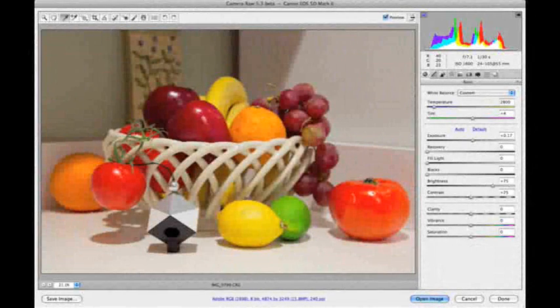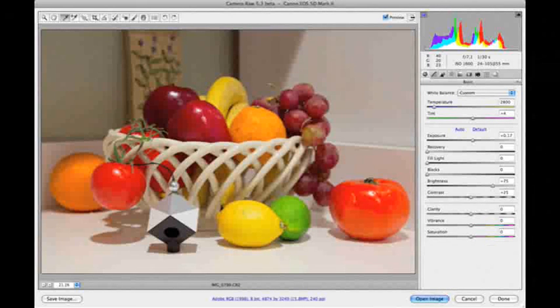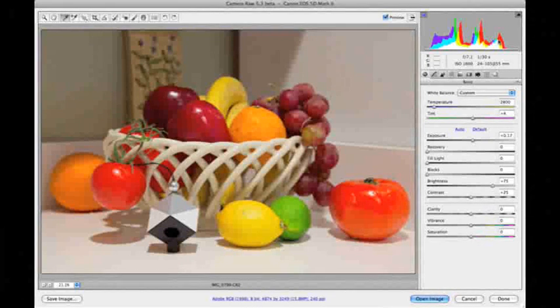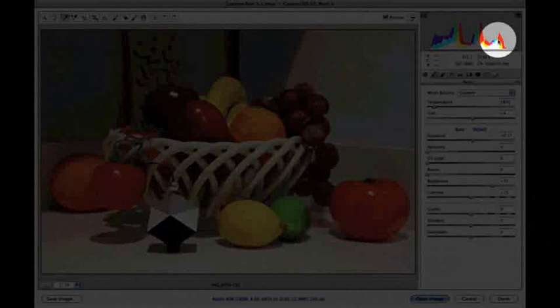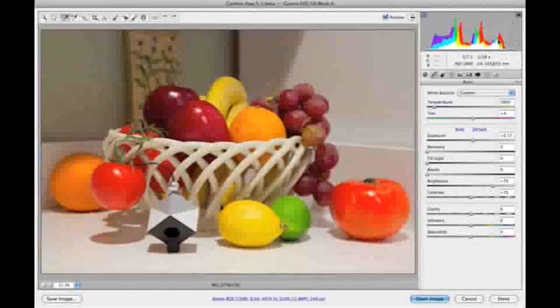As we did in Lightroom, we'll adjust exposure to brighten the image. We'll watch both the spider cube and the histogram display to prevent clipping at the right edges of the color channels.